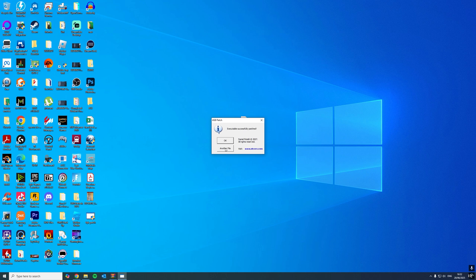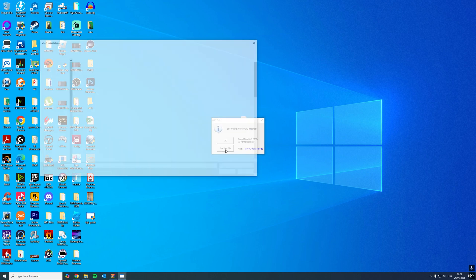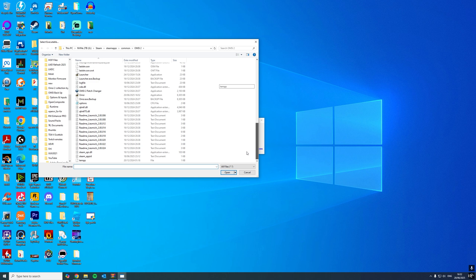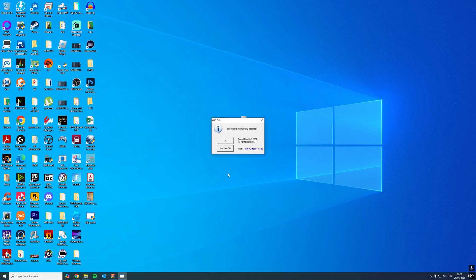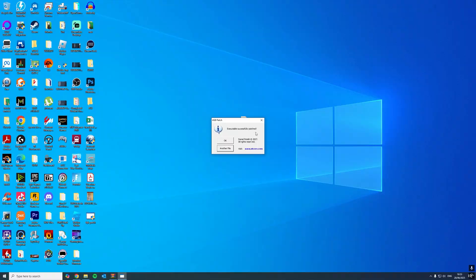What I like to do is do the same for the launcher as well. So click on another file, scroll down, go to the launcher, open as well. Executable successfully patched. Once you've patched both of those files...